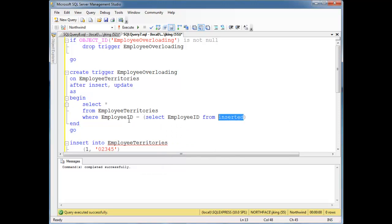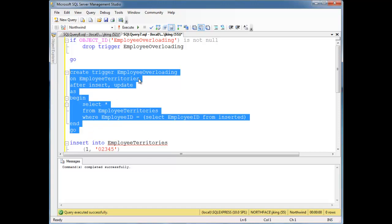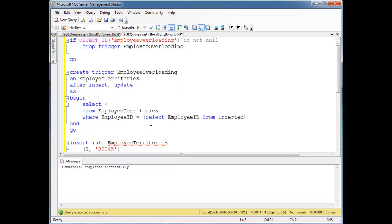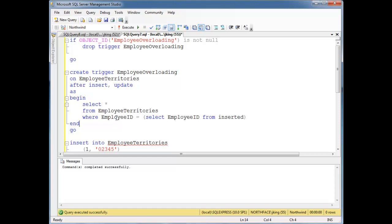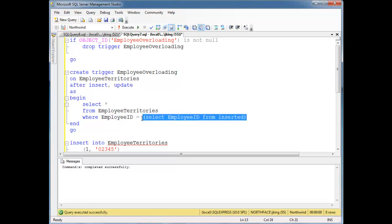Again, here's the inserted table we saw in a previous video. It just shows up in the context of a trigger. So I say select splat, give me the employee territories for the employee that they did the insert on.